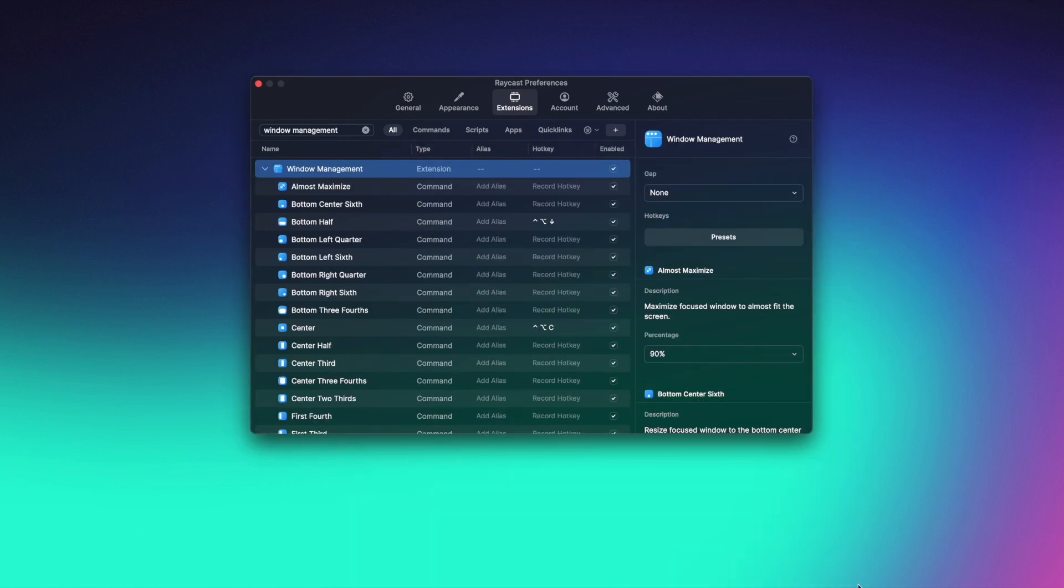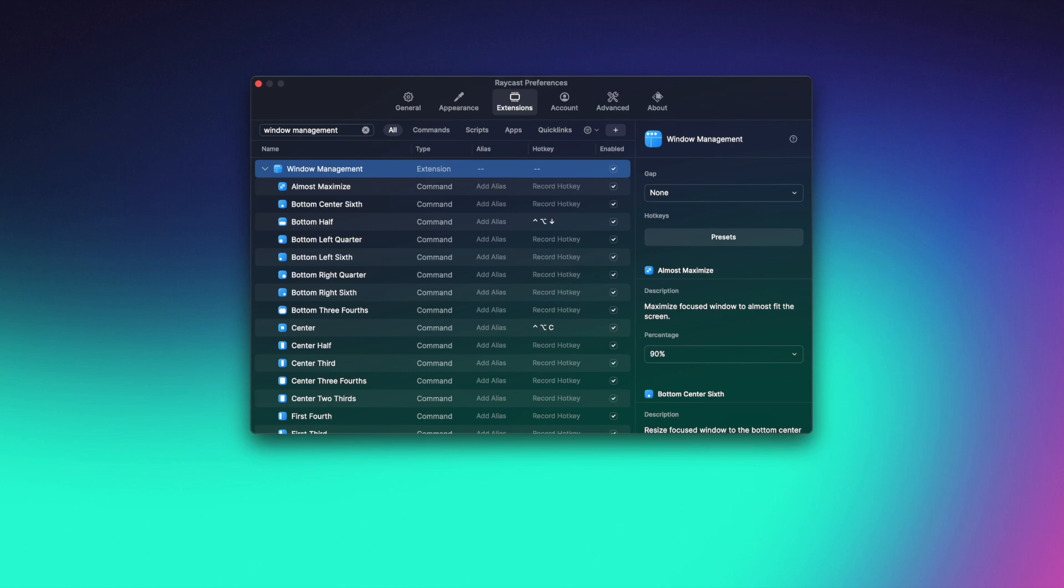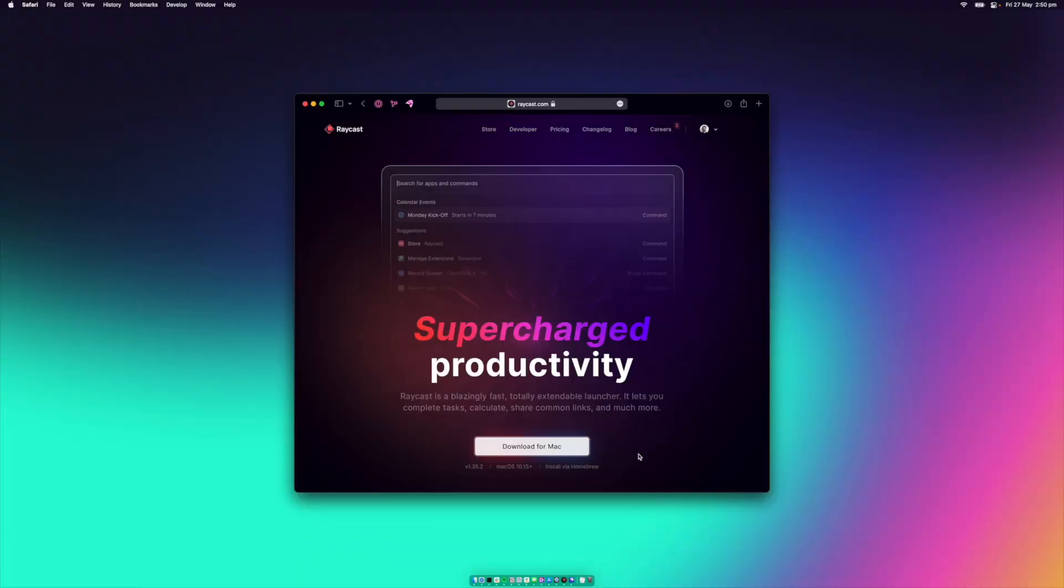Hotkeys also work with all commands in Raycast. I use the window management commands all the time to keep my desktop tidy. And to make this even quicker, I have a few hotkeys assigned.